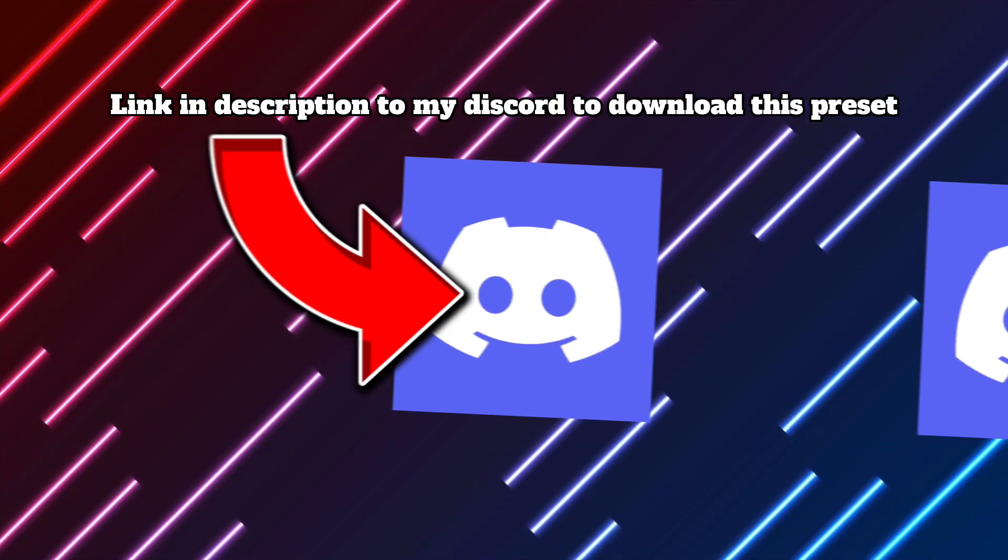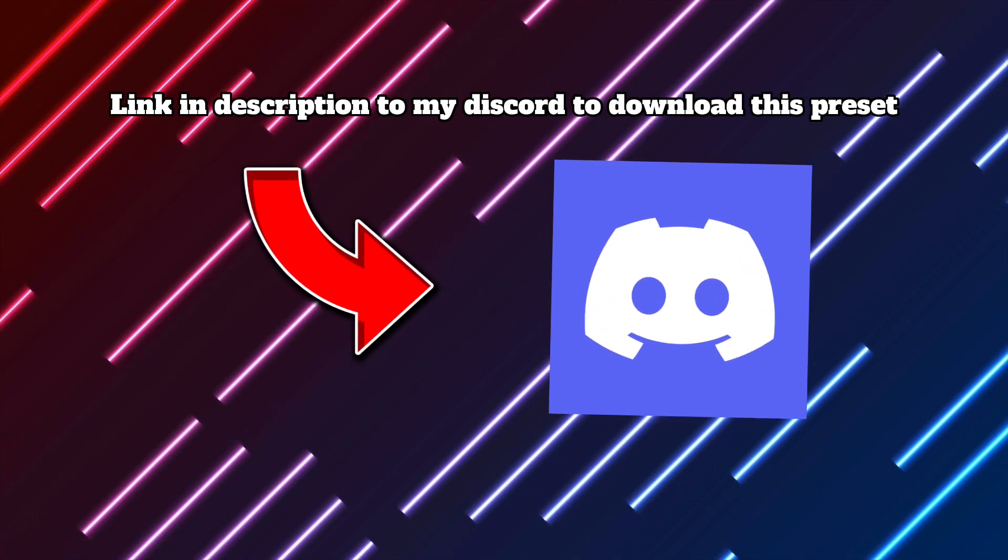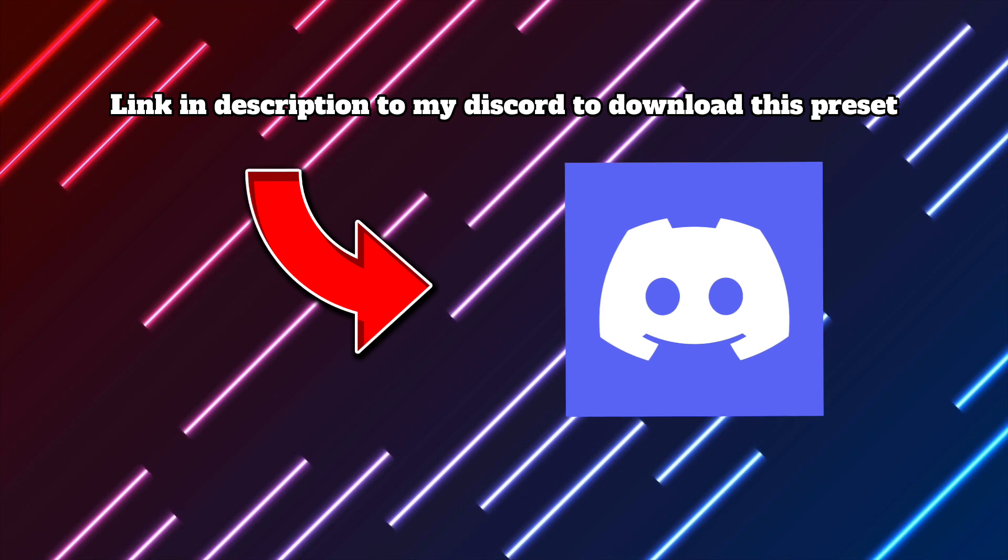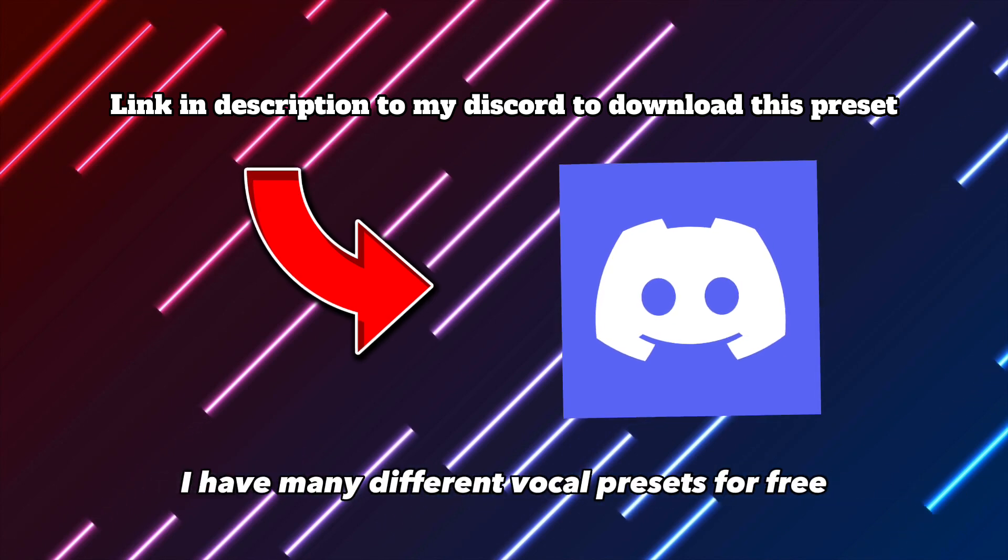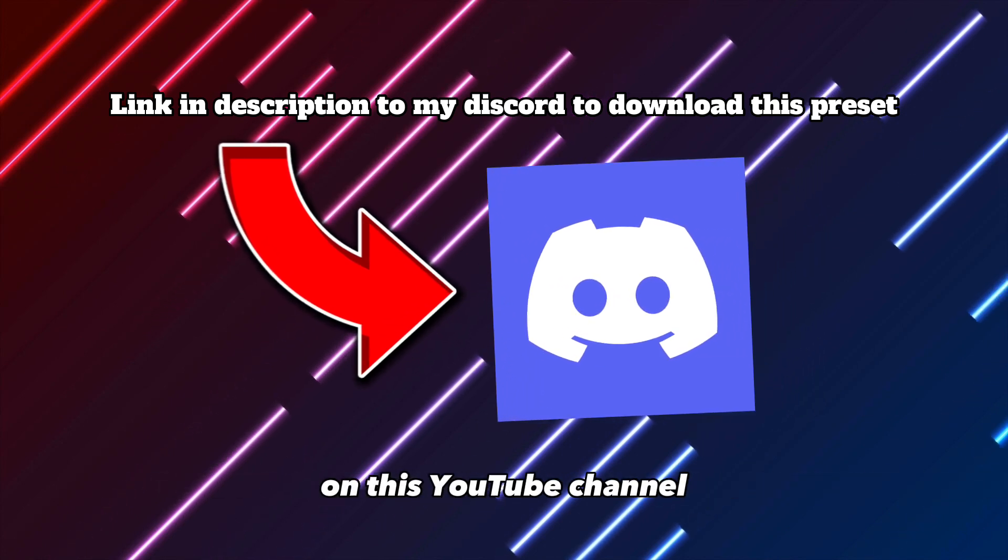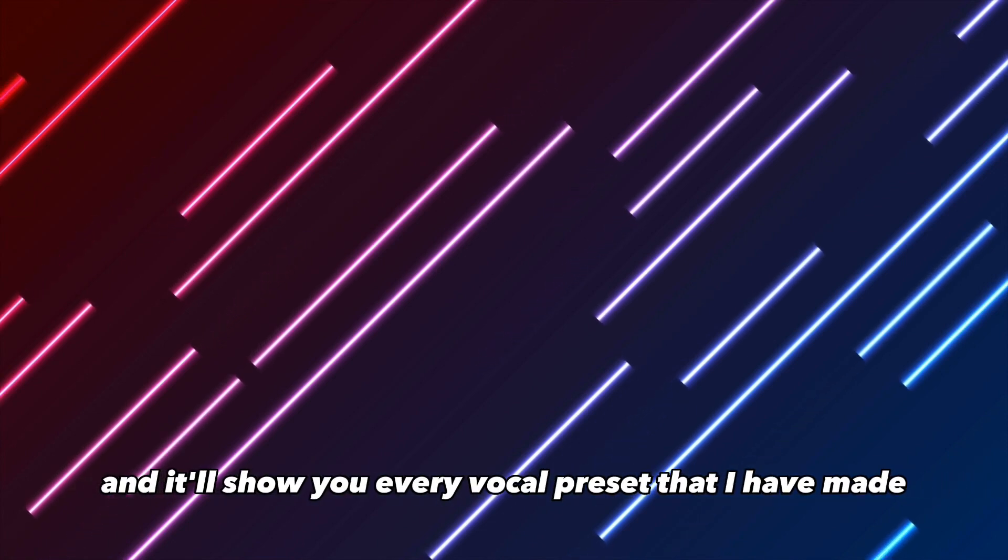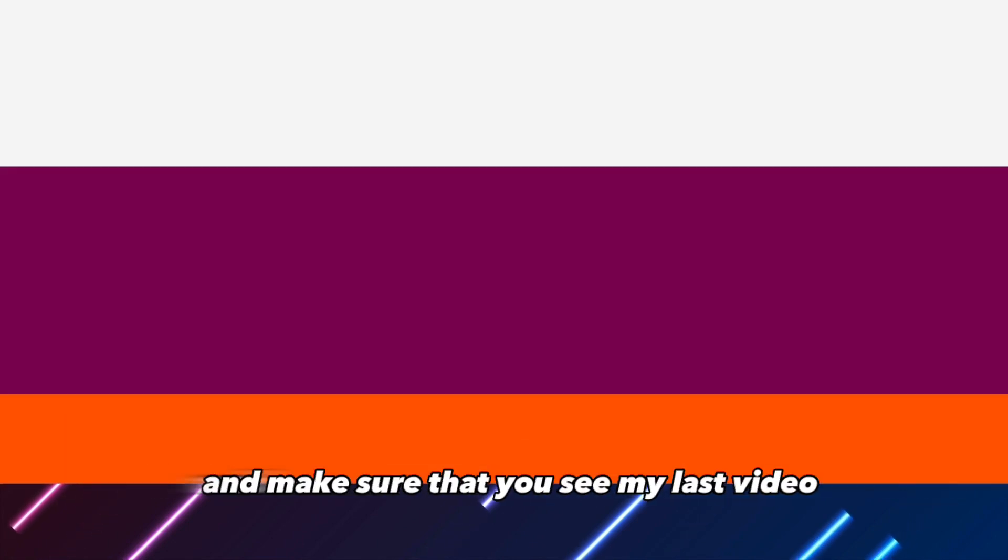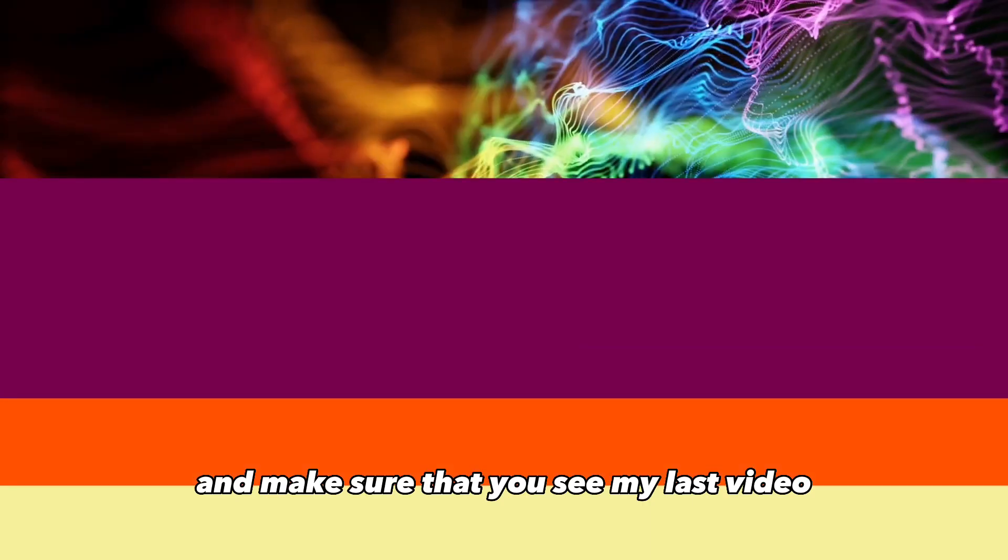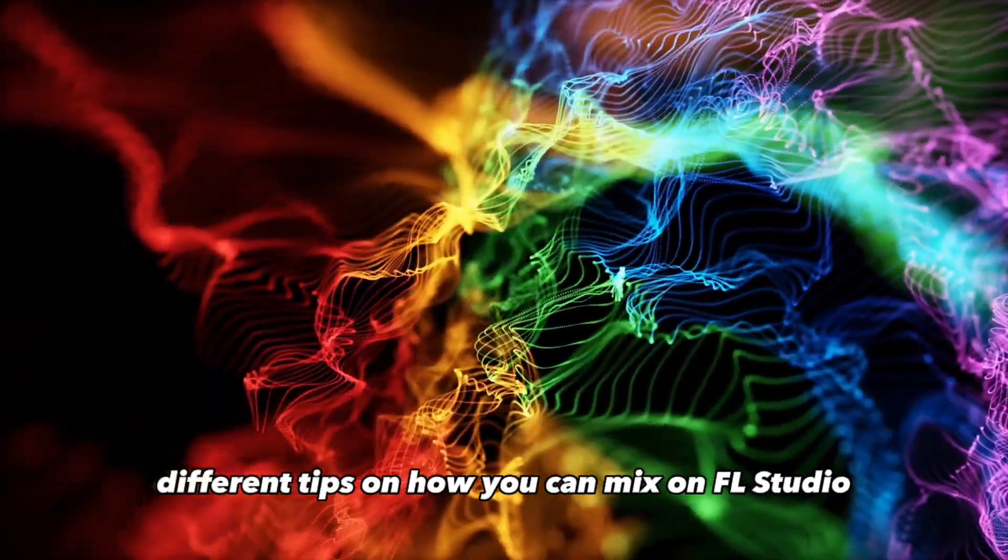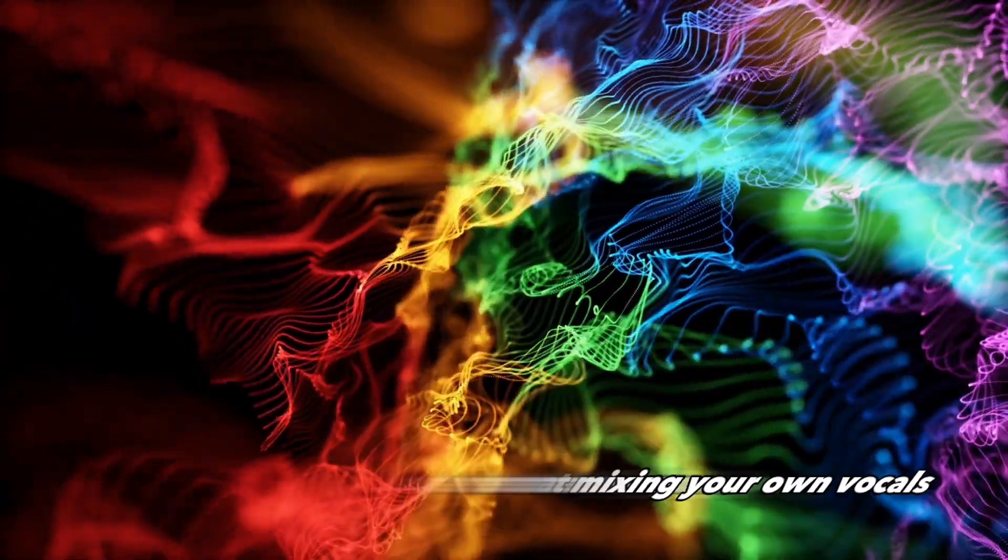So to wrap this up, I hope you guys really enjoyed this video and enjoy using this preset. I have many different vocal presets for free on this YouTube channel. All you have to do is click this playlist on your screen, and it'll show you every vocal preset that I have made. And make sure that you see my last video where I gave out different tips on how you can mix on FL Studio.